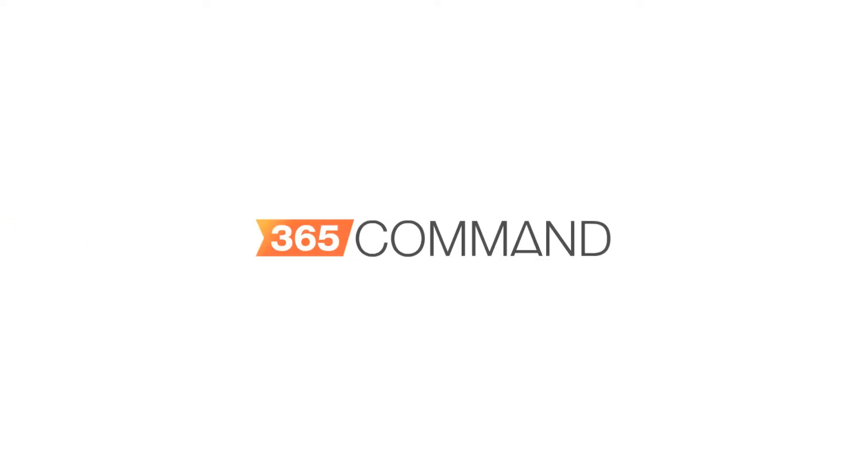To learn more about taking command with 365 Command, visit www.365command.com or watch more videos in our Office 365 series to learn just how simple and intuitive 365 Command can make your Office 365 environment.